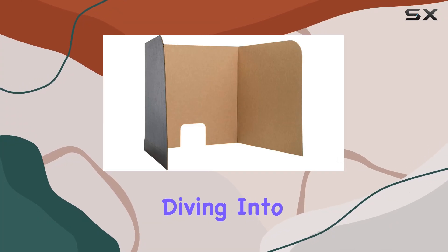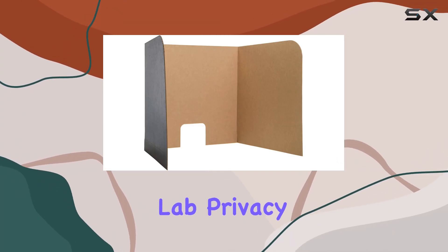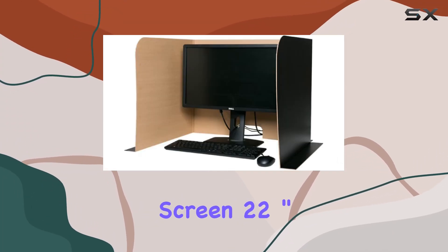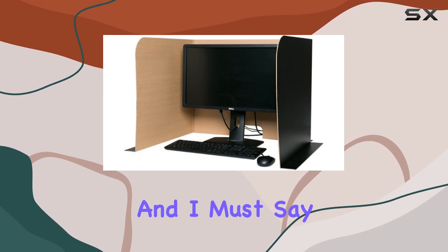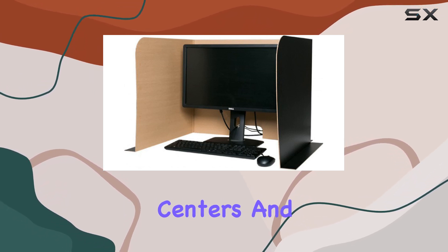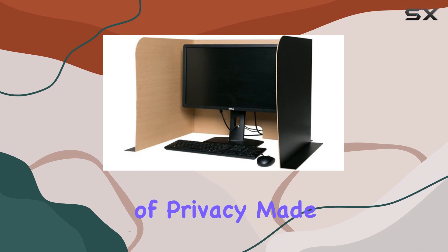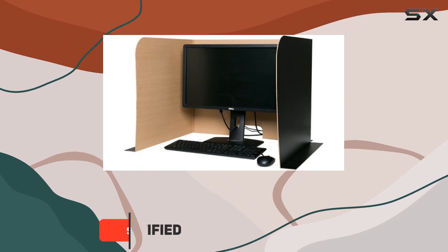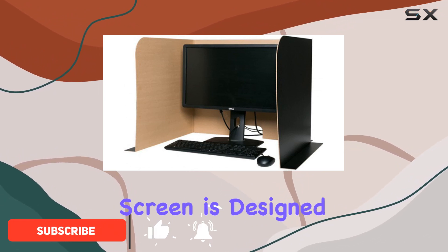Today we're diving into the Flipside Products Computer Lab Privacy Screen 22 inch, and I must say it's a game changer for testing centers and anyone in need of privacy. Made right here in the United States, this privacy screen...